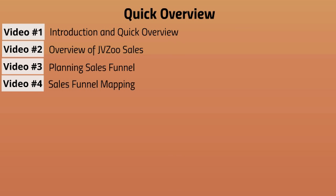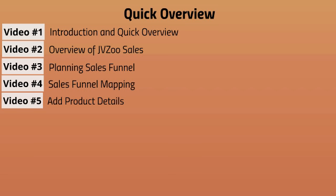So once we plan in video number three and then we map out what we planned, anytime you hit a roadblock, you're going to be able to push through as a motivational method by creating these two elements. So video number five is, of course, adding products and getting those details. We're going to talk about everything you need in terms of adding a product.